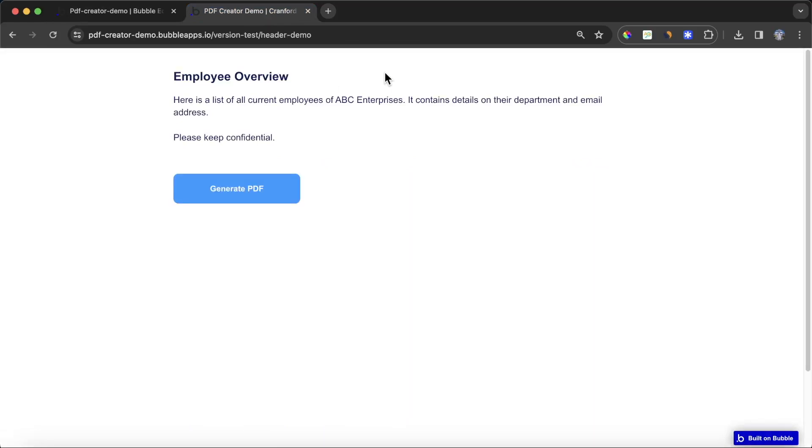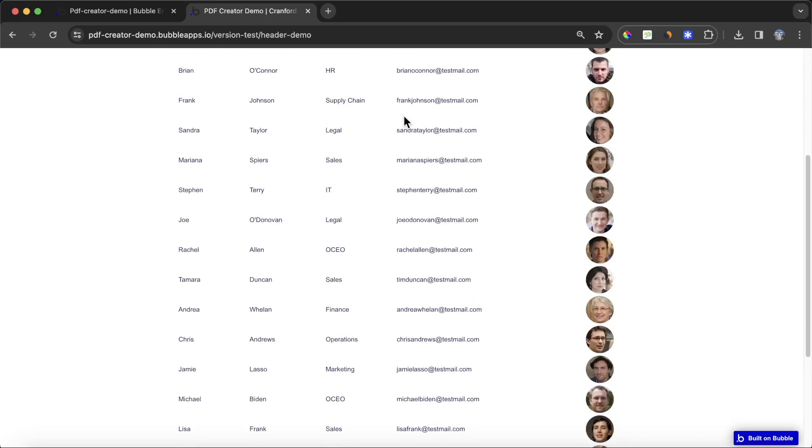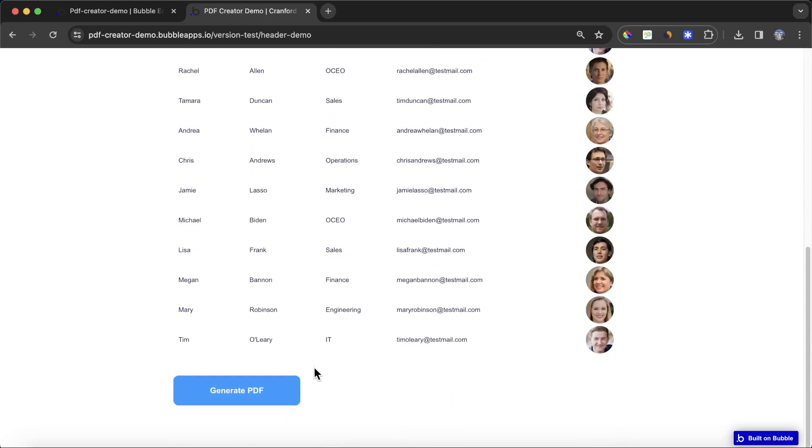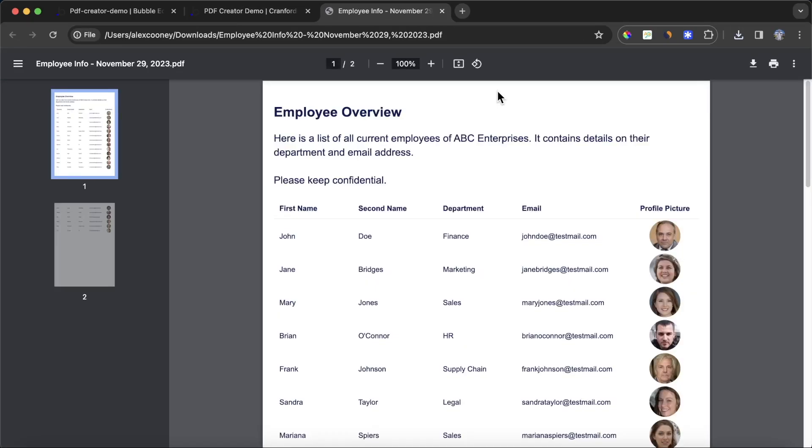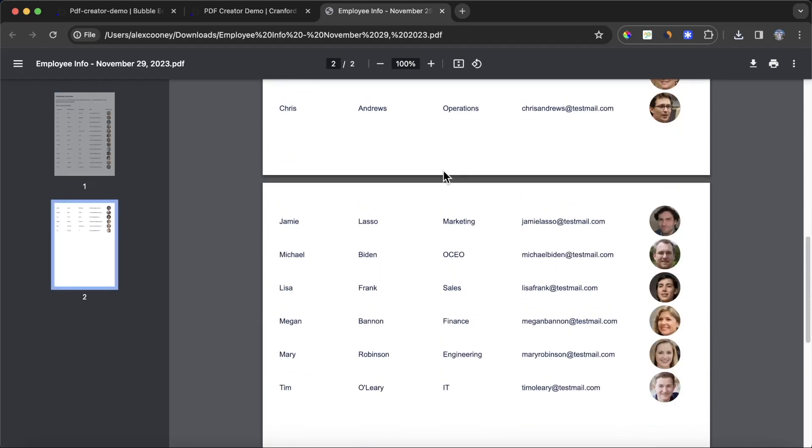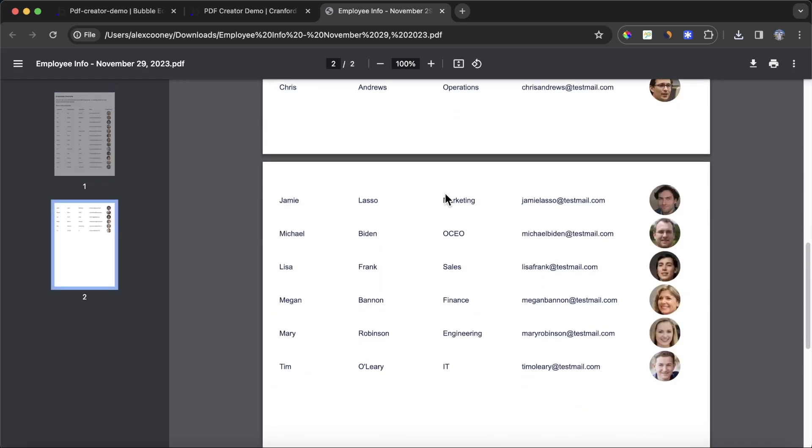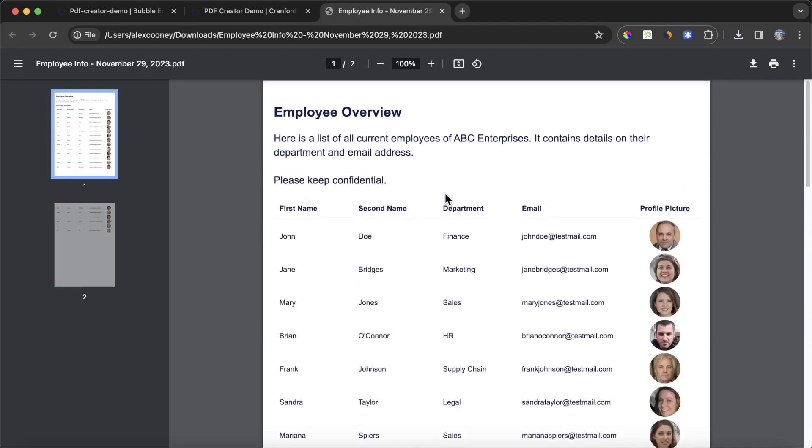You can see here our repeating group is loaded up. If you click on generate PDF, we should see that be generated. You can see it has a file name there, employee info and then the current date. If I click on that, you'll see we're getting the title, the description, and then our repeating group down here. That's a good start, but let's say we want to add in our header and our footer.